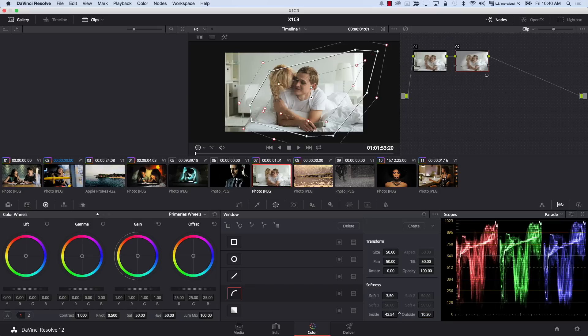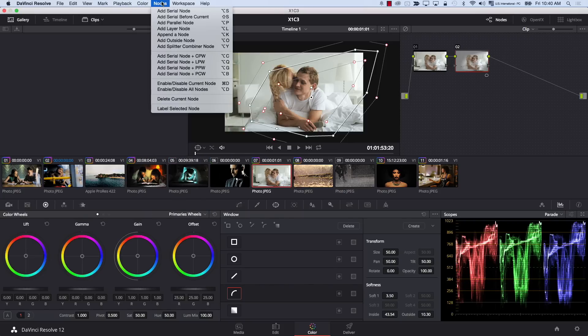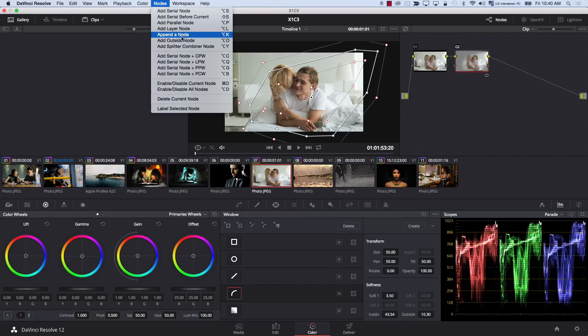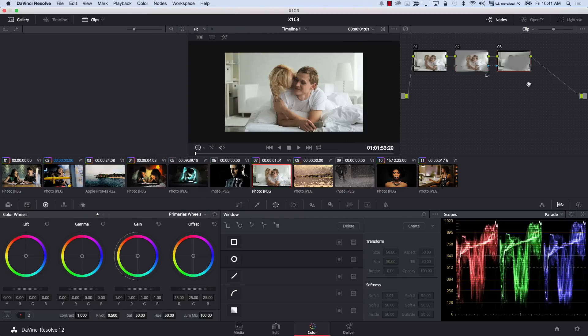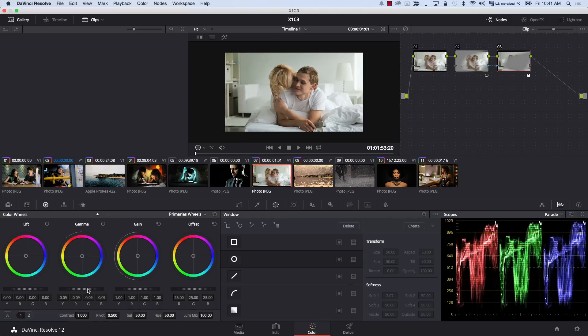Let me adjust the shape position a bit. Now I'm going to add an Outside Node so I can reduce the exposure on the rest of the image. I'll go to Nodes and add an Outside Node, then reduce the exposure on it by coming to Gamma and reducing Gamma.